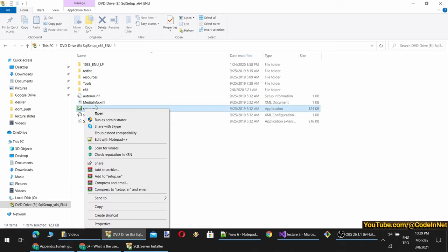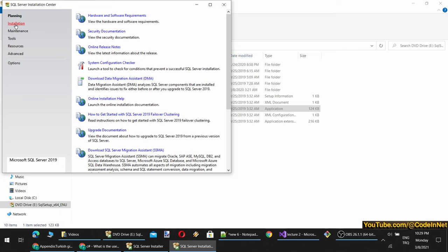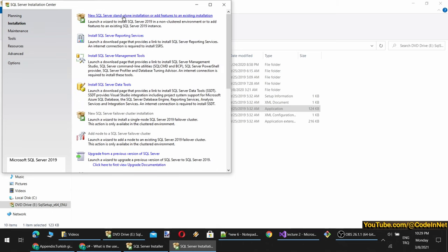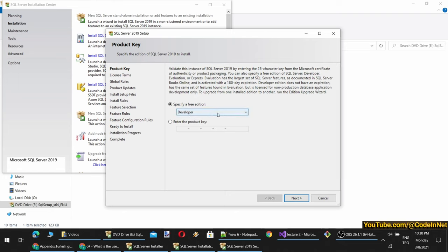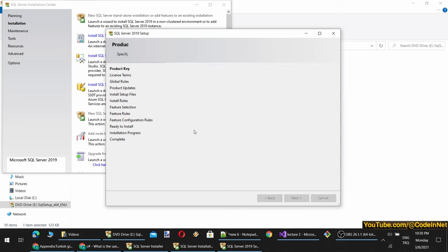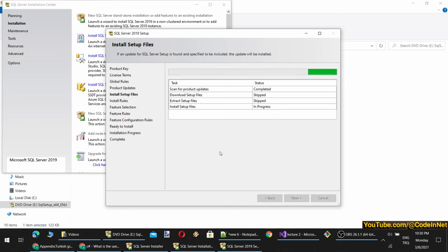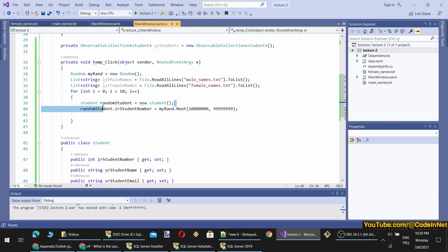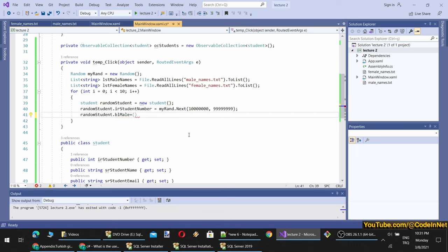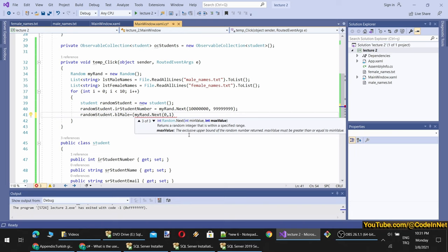I have opened the download folder and I right-click on the ISO and click Mount. It may differ on your computer if your language is different. Then I right-click Setup and run as administrator. We specify the free edition as Developer. We continue writing our code meanwhile. So now we have the random number. First, we need to decide whether it will be male or female.